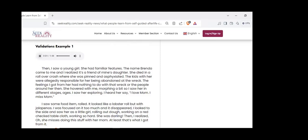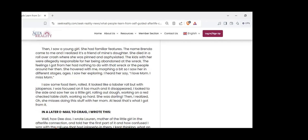I saw a young girl with familiar features. The name Brenda came to me - a friend's daughter who died in a rollover crash. The feelings I got from her had nothing to do with that wreck. She hovered with me, morphing so I saw her in different stages. I heard her say 'I love mom, I miss mom.' I saw some food item rolled - it looked like a lobster roll but with jalapenos. I was focused on it too much and it disappeared. I looked to the side and saw her as a little girl rolling out dough, working on a red check tablecloth.